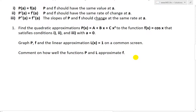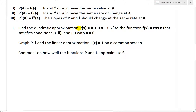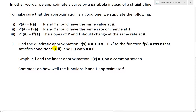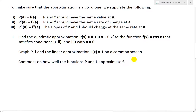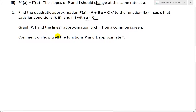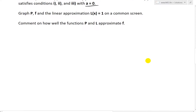Now let's look at question one. Question one states: find the quadratic approximation P of x equals A plus Bx plus Cx squared to the function f of x equals cosine x, that satisfies conditions one, two, and three with A equals zero. It also states to graph P and F and the linear approximation L of x equals one on a common screen, and comment on how well P and L approximate F.